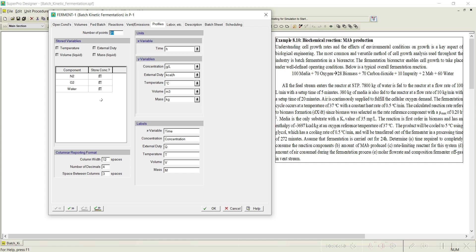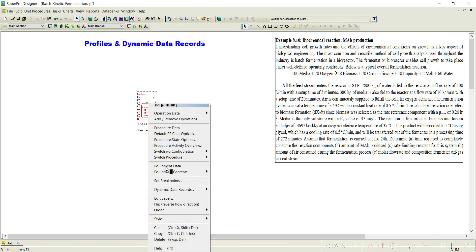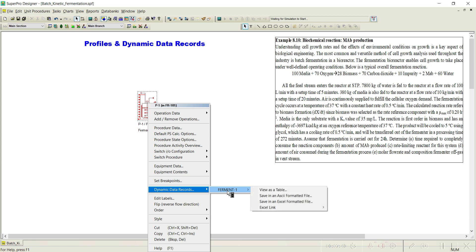Basically, a profile will help us understand the rate of concentration data versus time. That is nothing but differentials — if it is biomass you write dx/dt, if it is product dp/dt, or if it is substrate ds/dt. So with respect to time, you get how these particular constituents or chemicals — like biomass generated or chemicals consumed — change in the process. To access the dynamic data records, just right-click on any equipment and you will see dynamic data records. Go to the fermenter and you can understand how the components in the system are changing with respect to time.